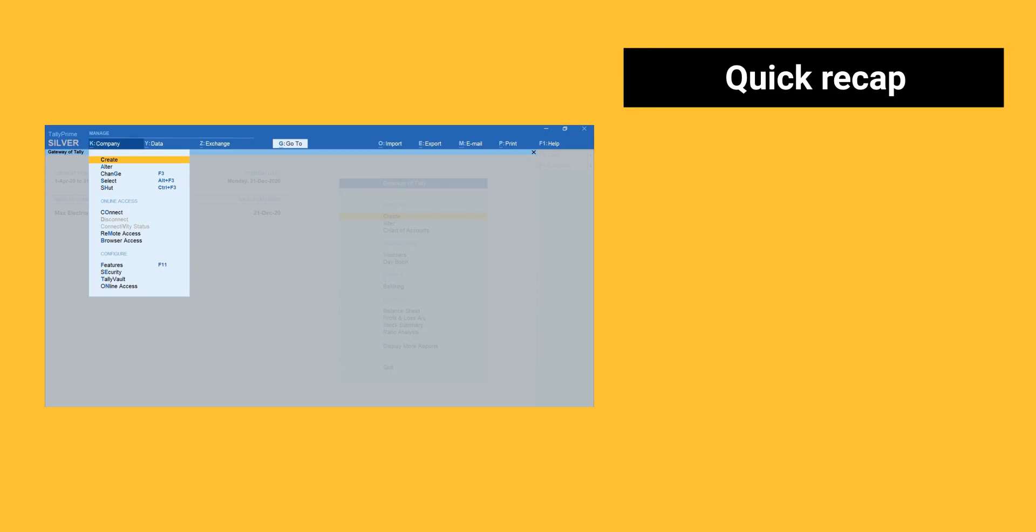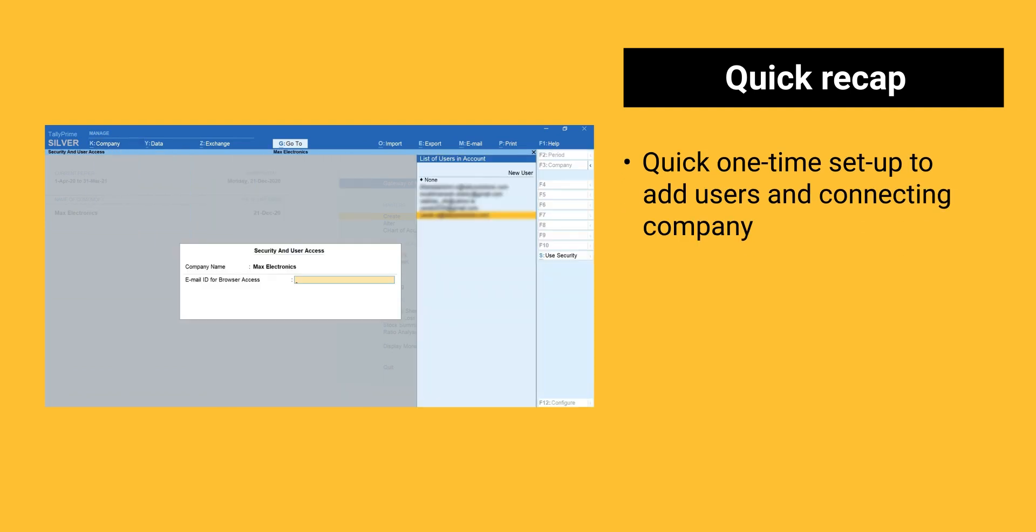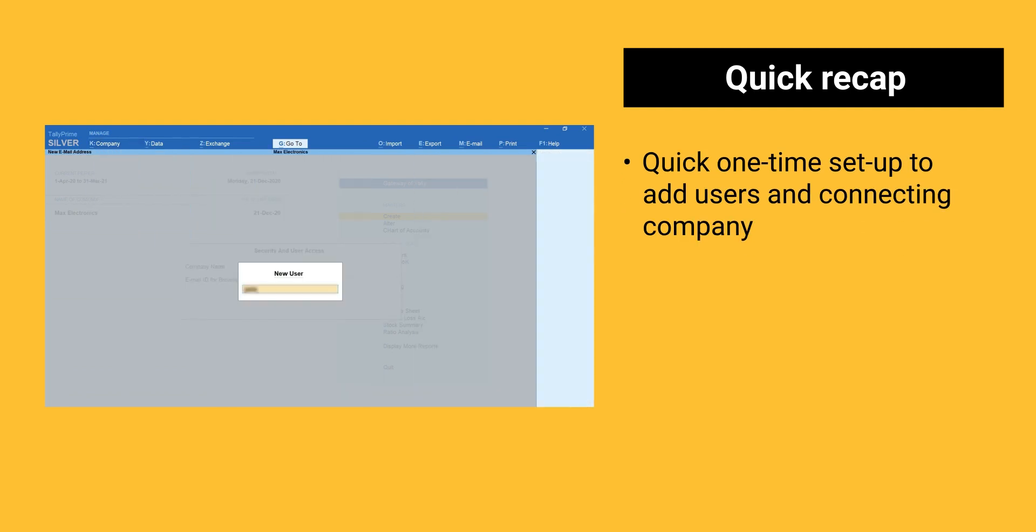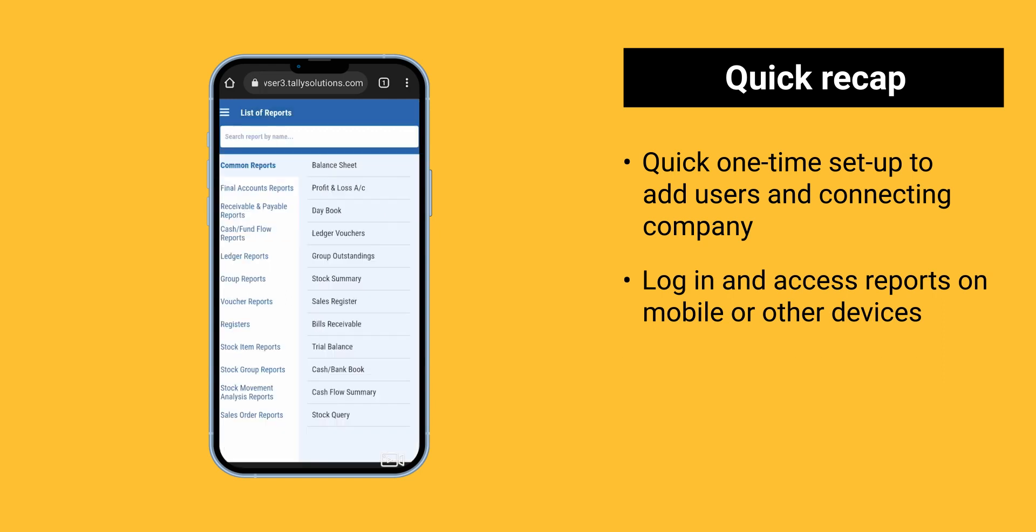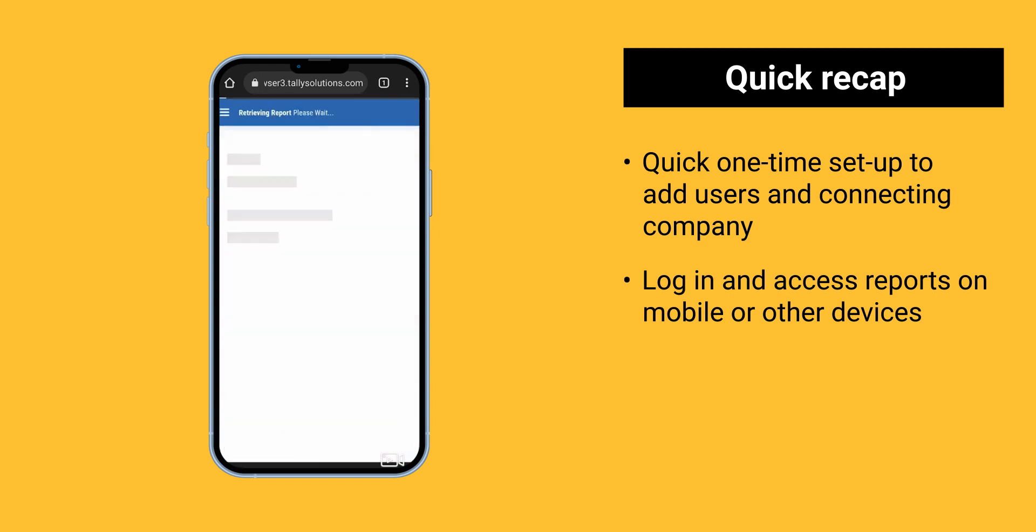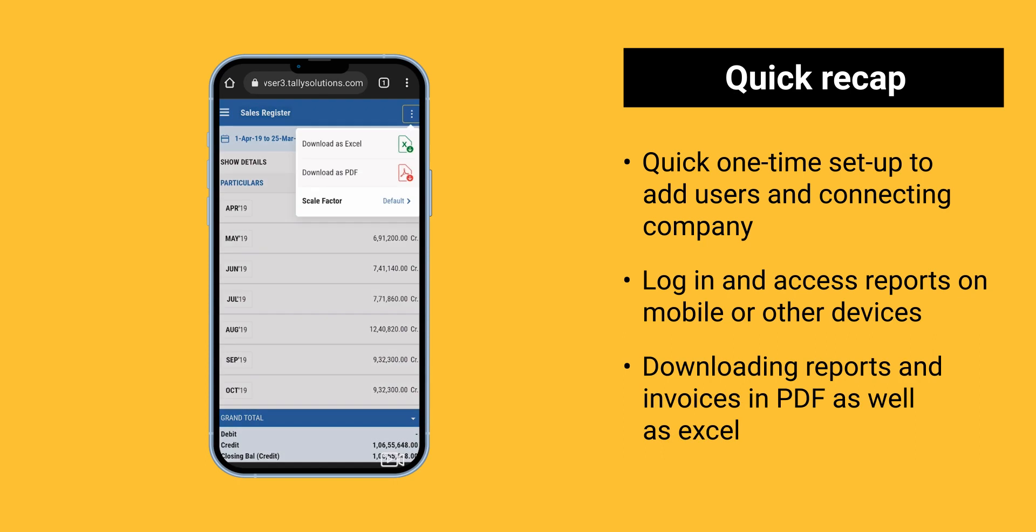Here is a quick recap of things we learned in this session. Quick one-time setup to add users and connecting company. Log in and access reports on mobile or other devices. Downloading reports and invoices in PDF as well as Excel.